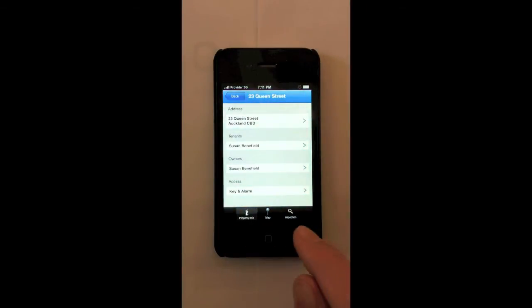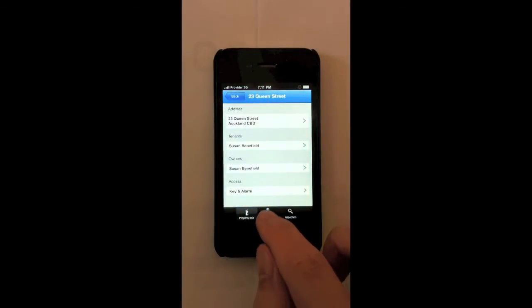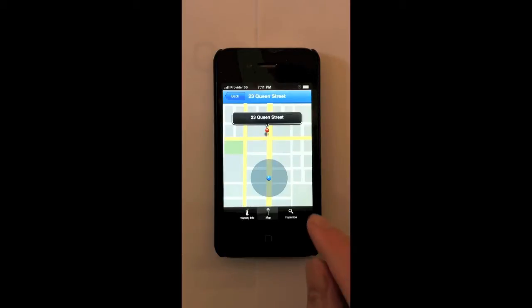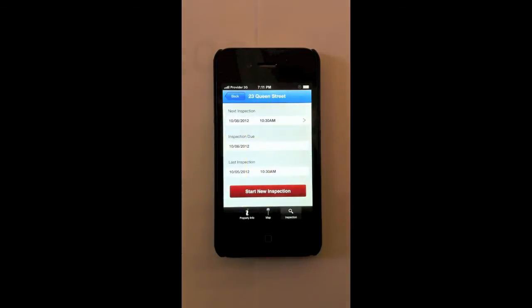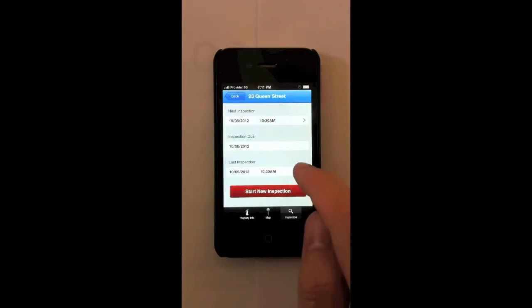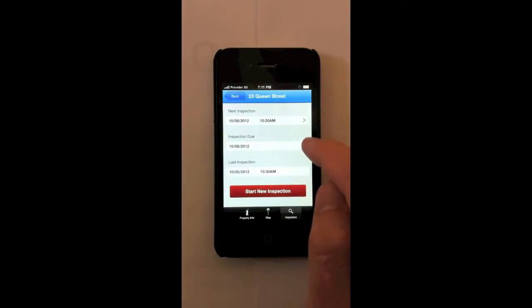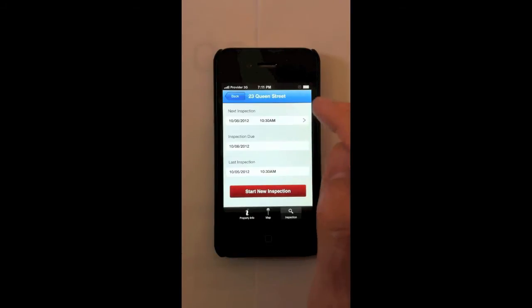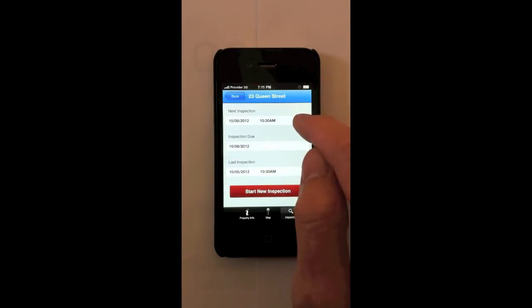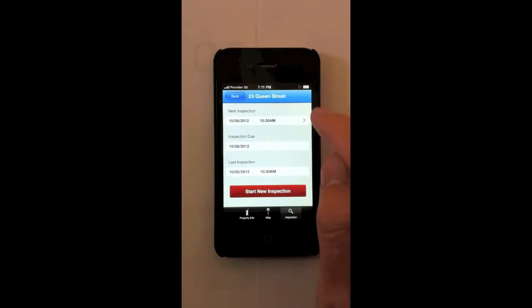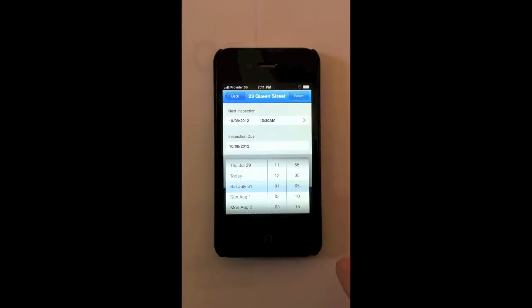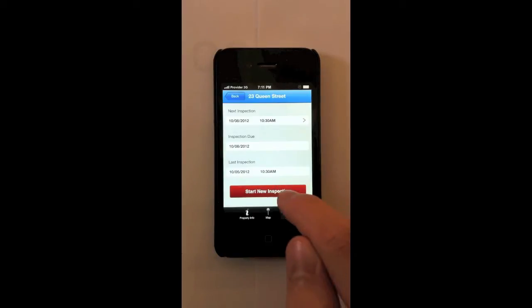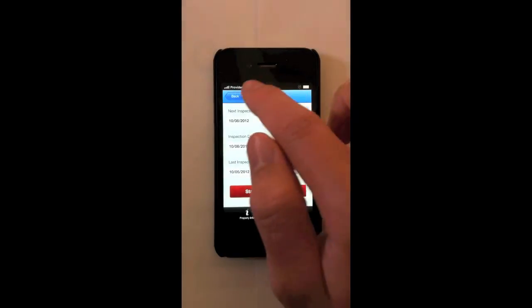You can also see the property on a map. This view can also give you GPS directions to the property from where you are. We can also see the inspection details for the property. When the last inspection was, when the app recommends the next inspection is due, and when I've scheduled the next inspection. We can easily change the next inspection to whatever we want here. And we can of course start a new inspection.